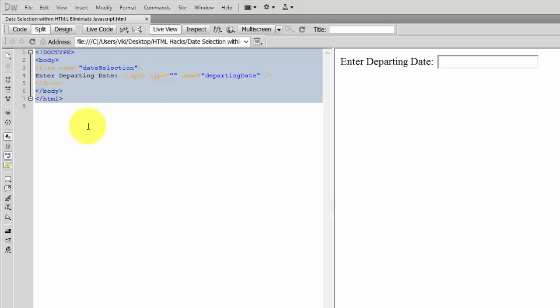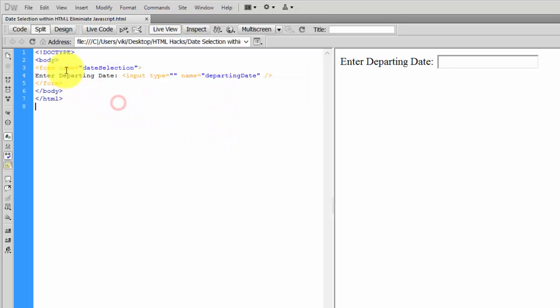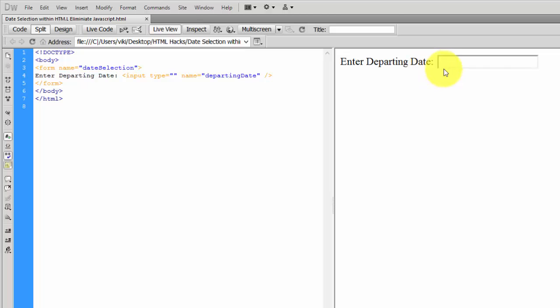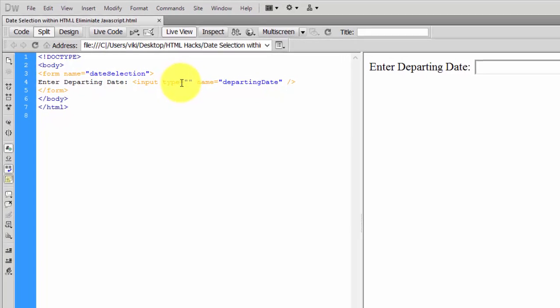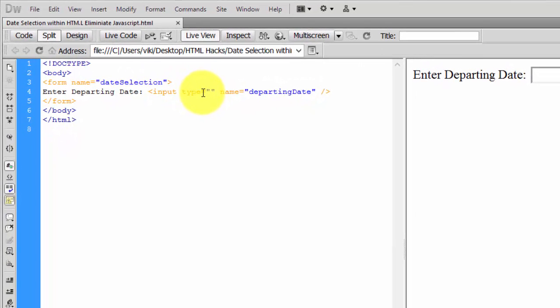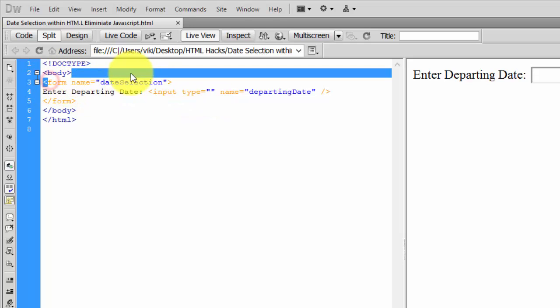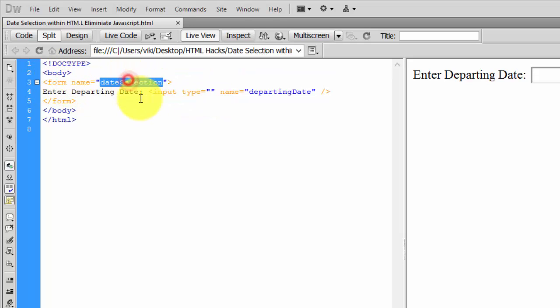You can just eliminate this JavaScript here. This is simple HTML code. What you need to do is: the entering and departing date - it's actually the type date. There are a lot of input types such as text, value, etc. For date selections, the form name I've kept as 'date selections'.